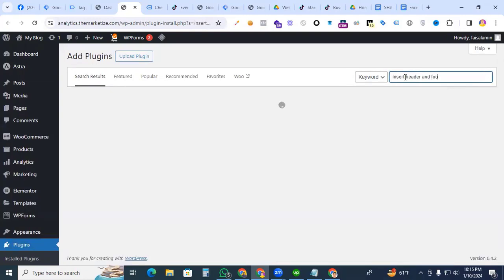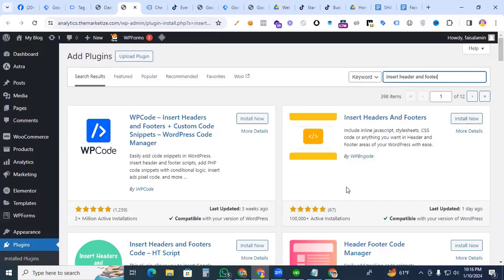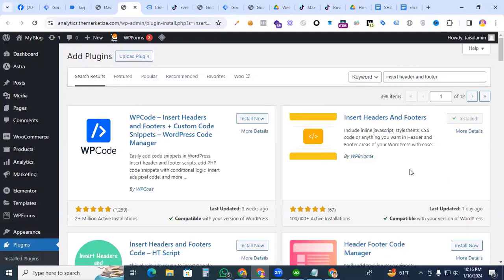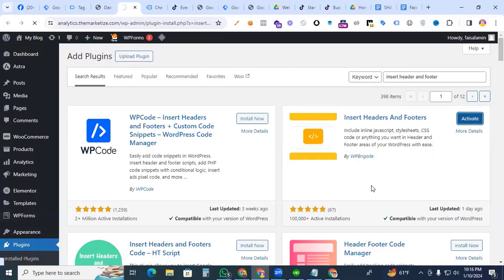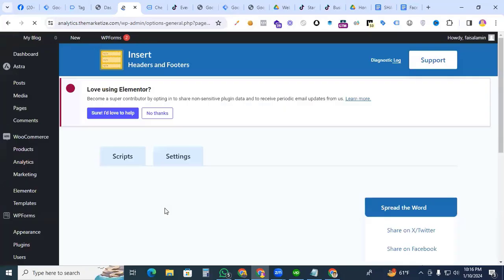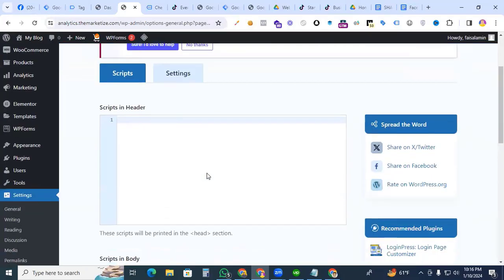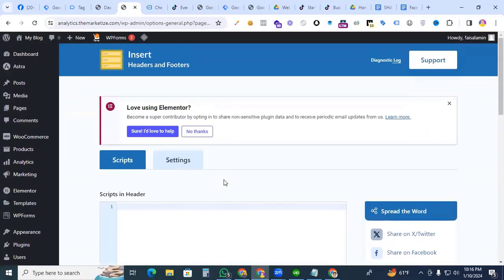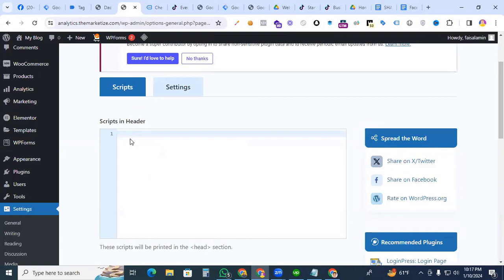Save it, then go to our website dashboard and add plugin options. Here we are searching for the Insert Header and Footer plugin. We have to install this plugin — install now, activate it — and after the settings option we find out the WP Header and Footer, click it. Here is the footer and body section.